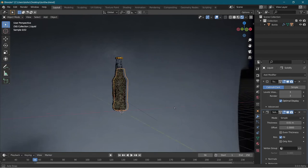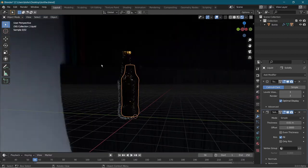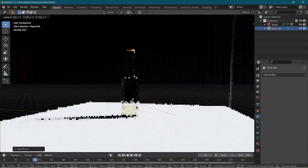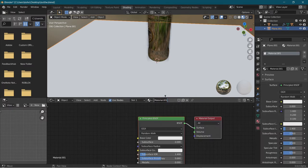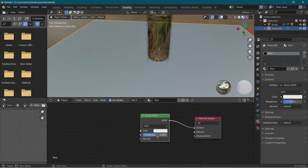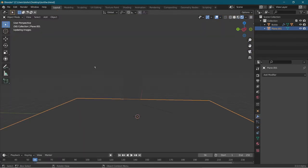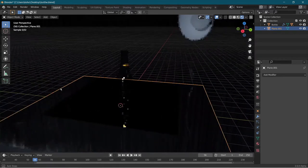Now we're going to add a floor. Open up a mesh and scale it up by 7. Go into the shading properties, add a new shader, and name it 'floor'. Delete the principled BSDF, make a glossy BSDF, plug the BSDF into surface, and change the roughness all the way to zero. Now if we go into layout, we can see that the bottle is reflecting on the floor.